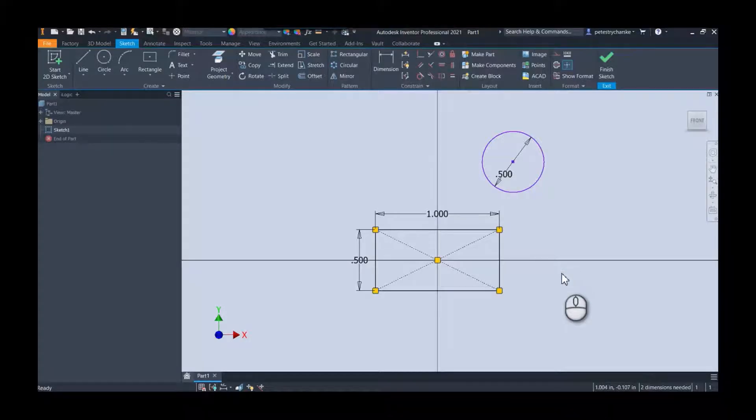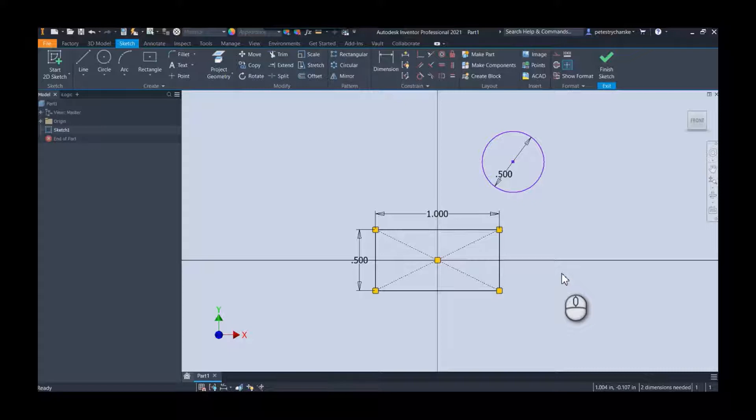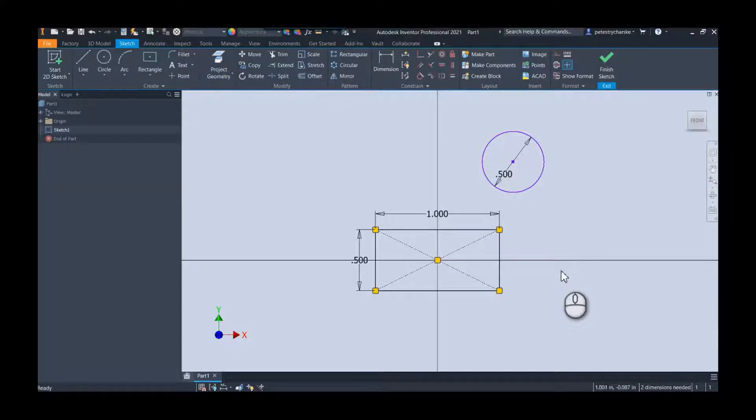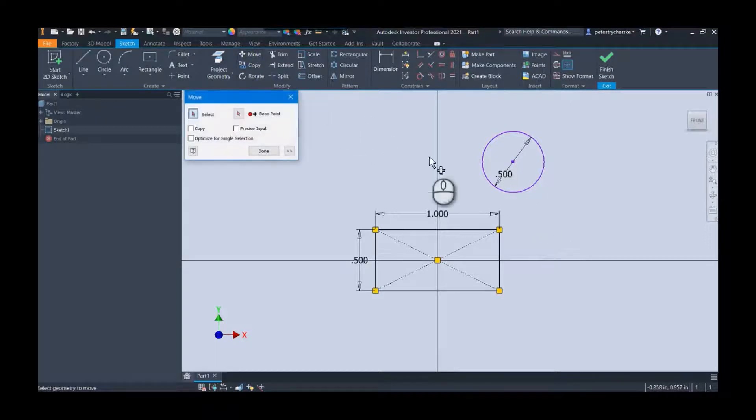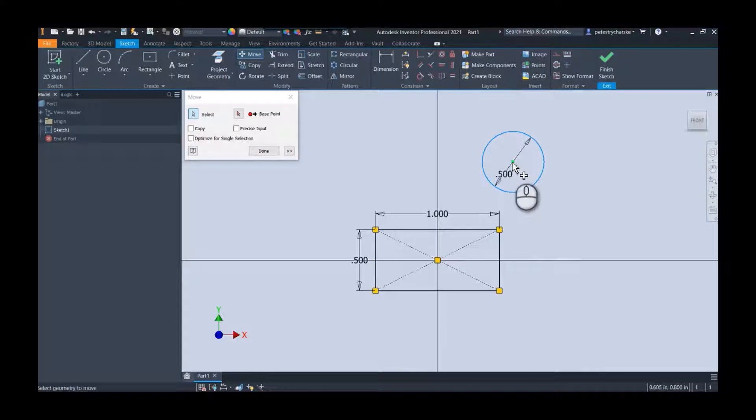Hey everybody, this is Pete. In this short video I want to answer a question that came into our YouTube channel regarding a person having trouble controlling the move tool. When they tried to move the circle here, they said they could only find the midpoint and weren't able to grab the quadrant point either at the top or the bottom.